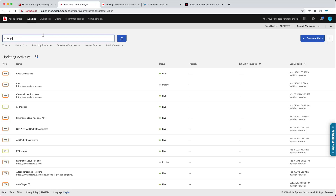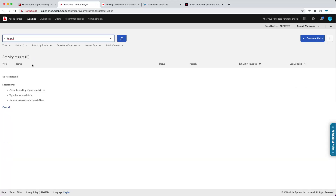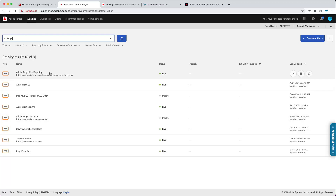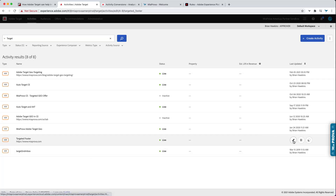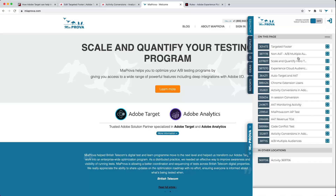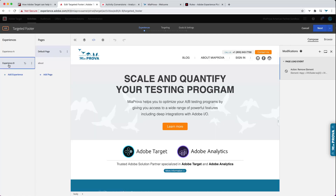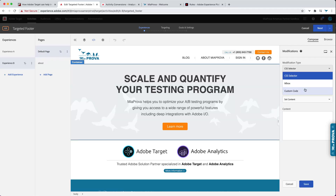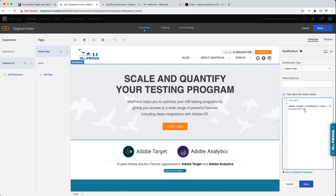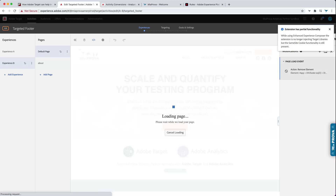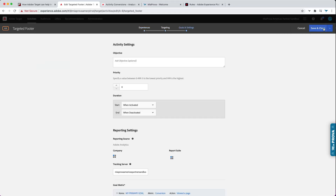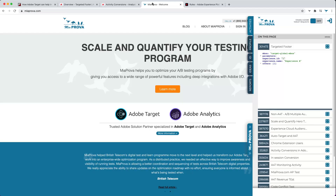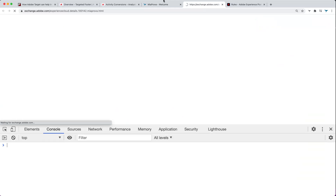So I'll come here to 'Targeted Footer.' I'm in Experience B. Let's come to Experience B and I'll add in some custom code. What this will do is fire a nested inbox — a nested server call — named Activity 1234. I'll hit save. What will happen is we'll have an additional server call that fires as part of that activity.